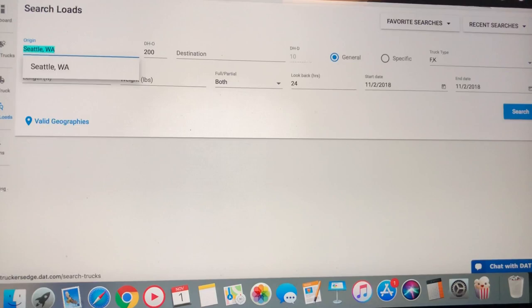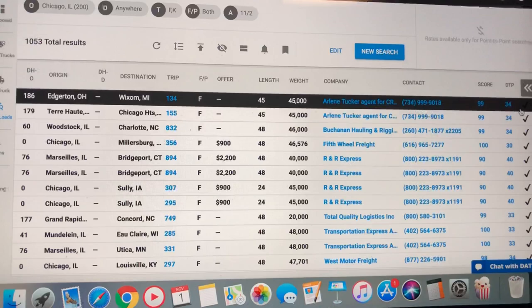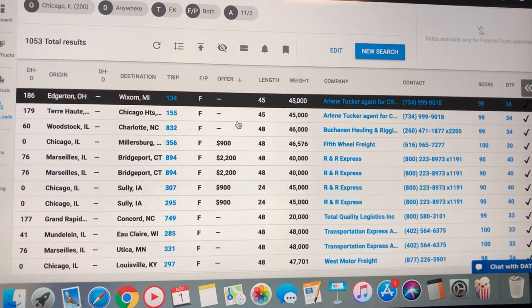Now, let's get into the money. Chicago, Illinois. 200 mile radius. Showing 1,053 loads. Not too shabby. Let's see what they got on the offering block.